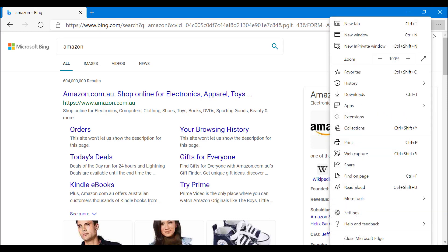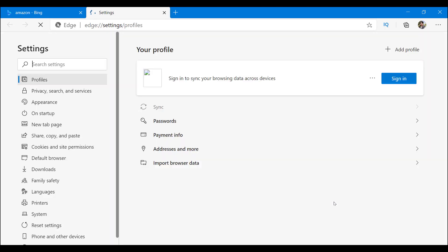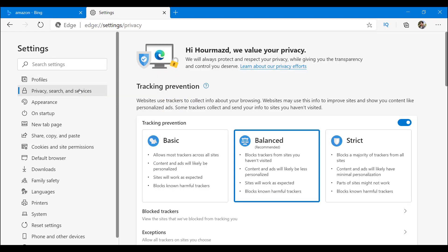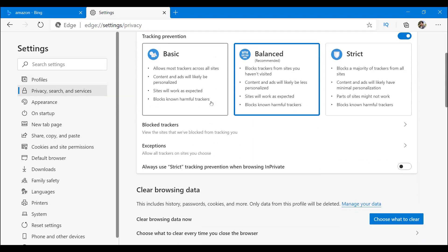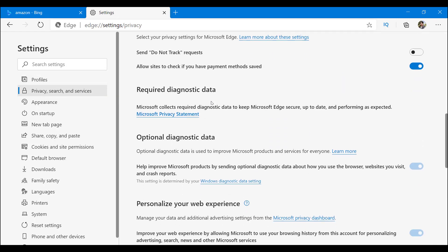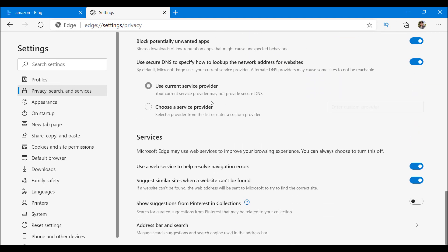And you want to go to settings. Okay, now pay close attention. Privacy, search, and services. For the keyword being searched, you go inside there and you scroll down just a little bit all the way down.